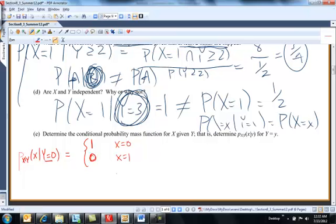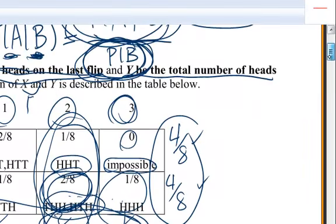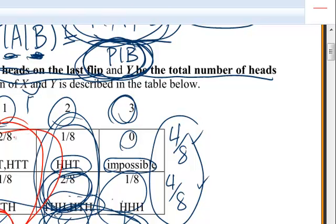So there I've defined P of x given y, given x equals 0. Then I can define P of x given y, x given y equals 1. X can either take on the value 0 or 1. If we go back up to our chart, given y equals 1, that's a 3/8 total probability. So it's either 2/3 that x takes on the value 1, or 1/3. This would be 2/3 and this would be 1/3.